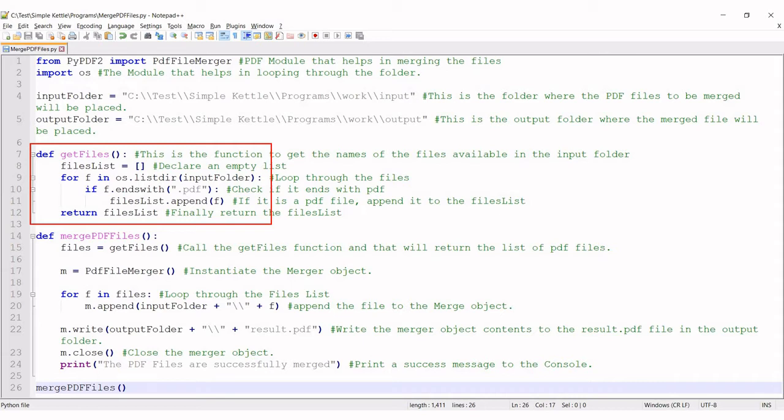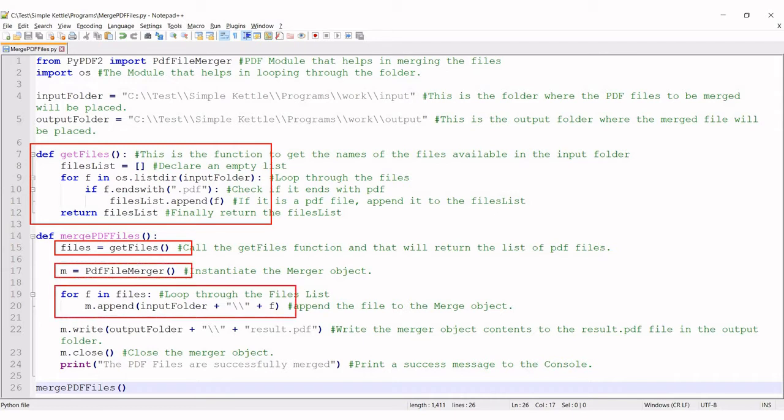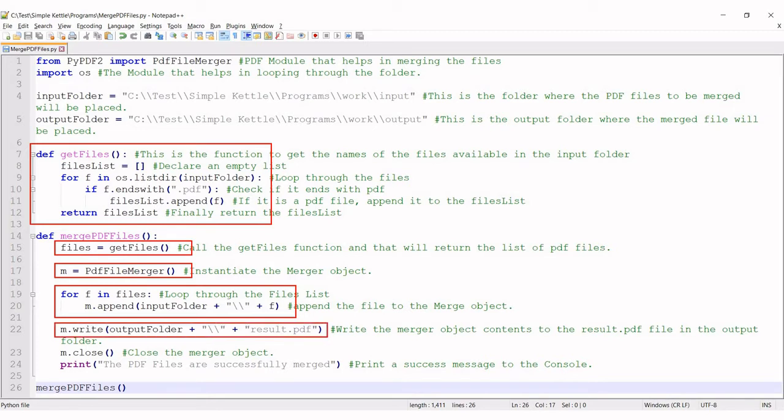Line number 15 calls this function. Line number 17 initializes a PDF merger object. Line number 19 is a for loop that appends each PDF file to the PDF merger object.